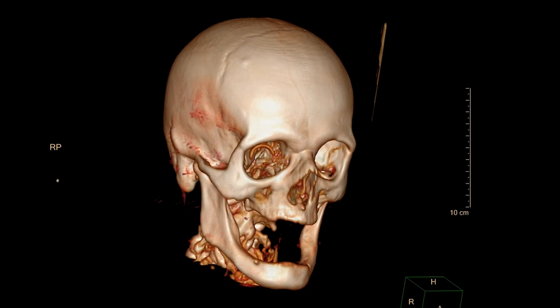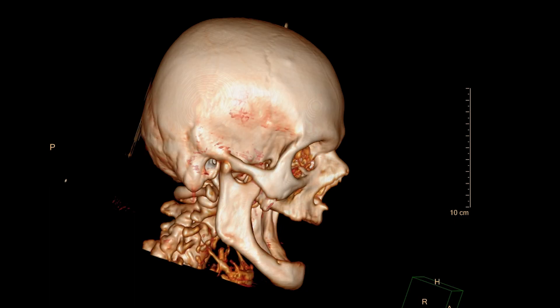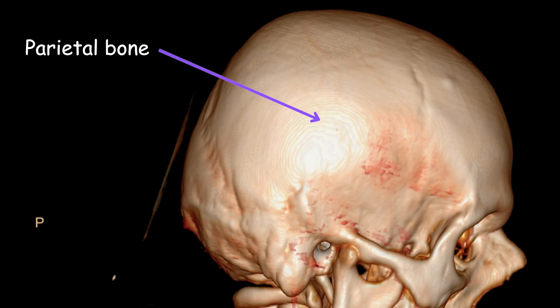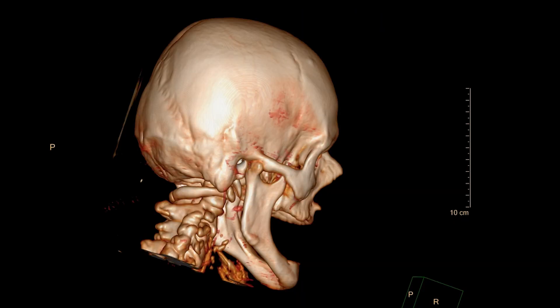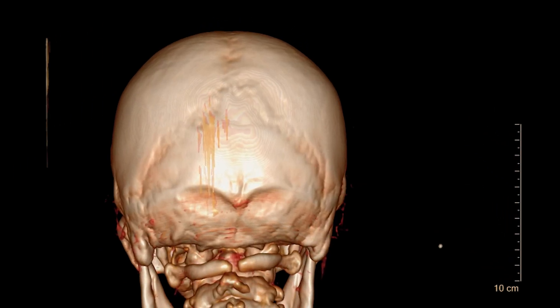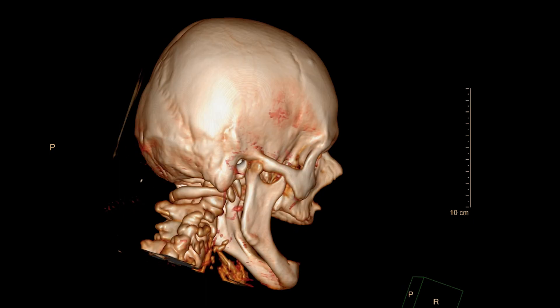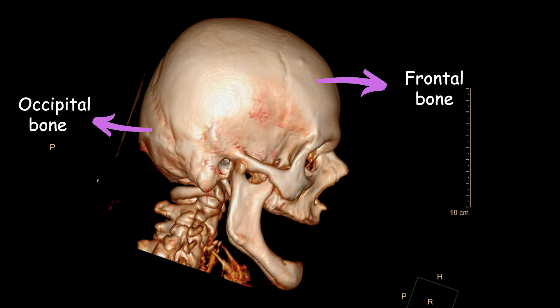The parietal bones are a pair of flat, curved bones located on the side and top of the skull. They form the majority of the superior and lateral walls of the cranium, are connected at the midline by the sagittal suture, and extend from the frontal bone anteriorly to the occipital bone posteriorly. They play a crucial role in protecting the brain, forming the cranial vault, contributing to the overall structure, strength, and shape of the skull, and providing attachment points for muscles involved in movement and chewing.